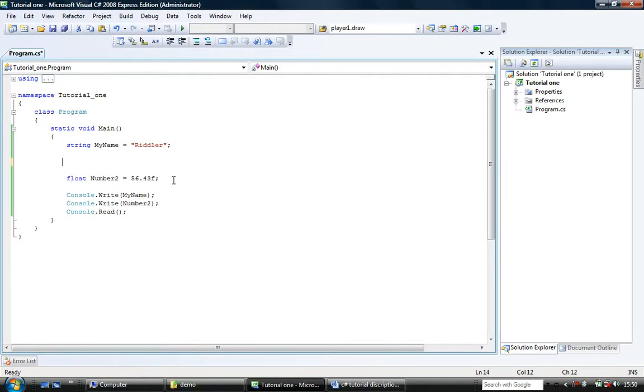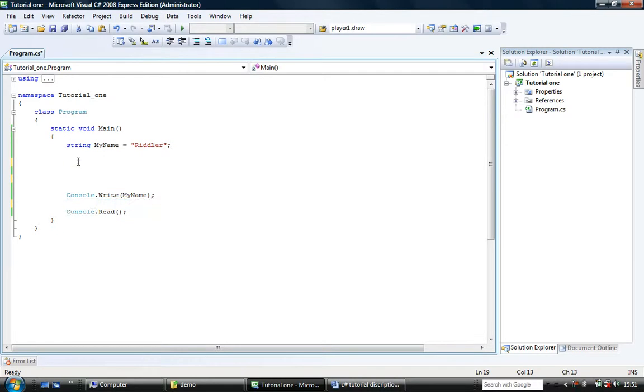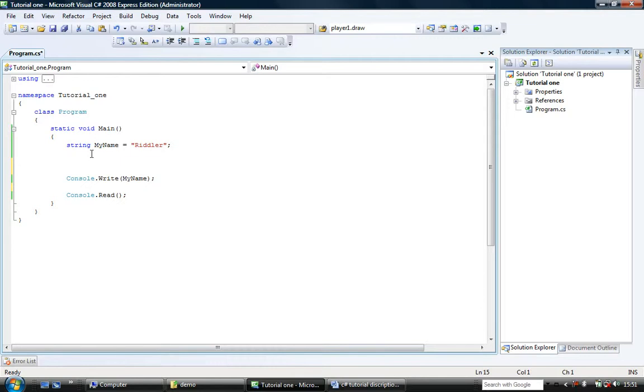Now, we'll just delete some of this code. We're just going to rename a few things. In fact, no, we won't. What we're going to do is we've got it now basically where it's string myName equals riddler, console.write myName, and console.read, how it was at the end of the first tutorial.